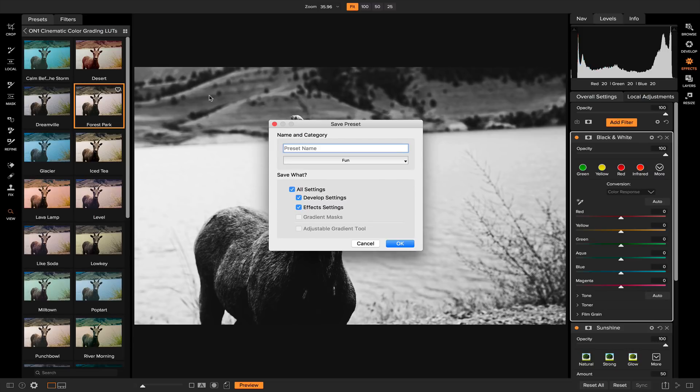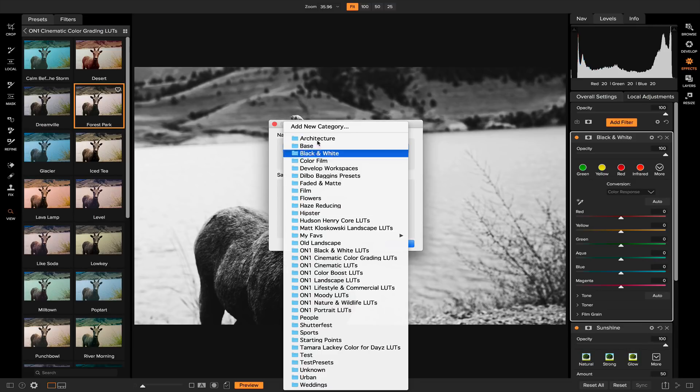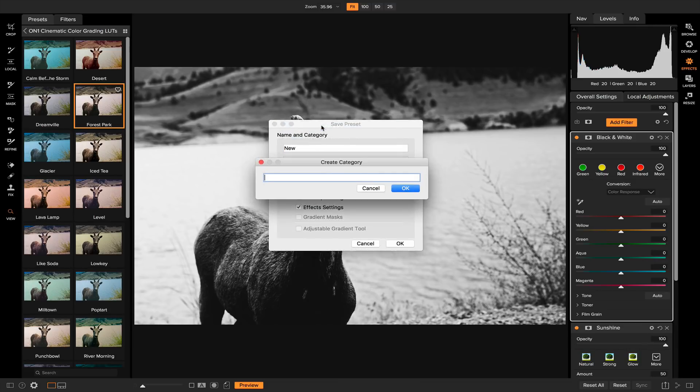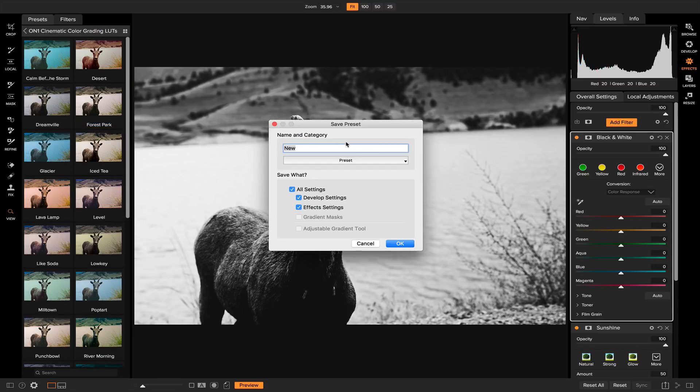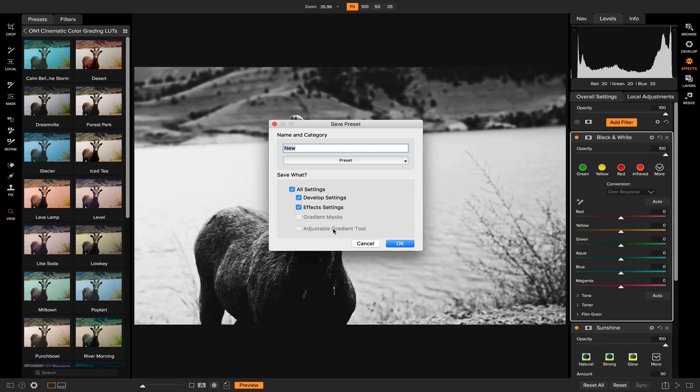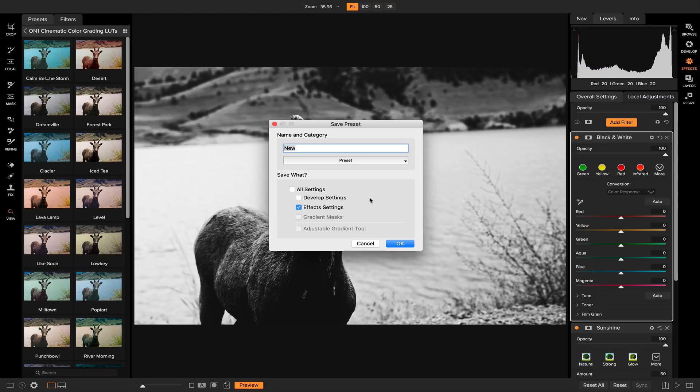I'm just going to name this new and add a category called preset. Down here you'll see what to save. You'll have all your settings which is the develop settings, the effect settings. If you've made any gradient masks or adjustable gradient tools you can also save those into the preset as well. But for simplicity we really didn't do anything with develop so let's click off develop and now the only thing that's going to be saved is the effect settings.